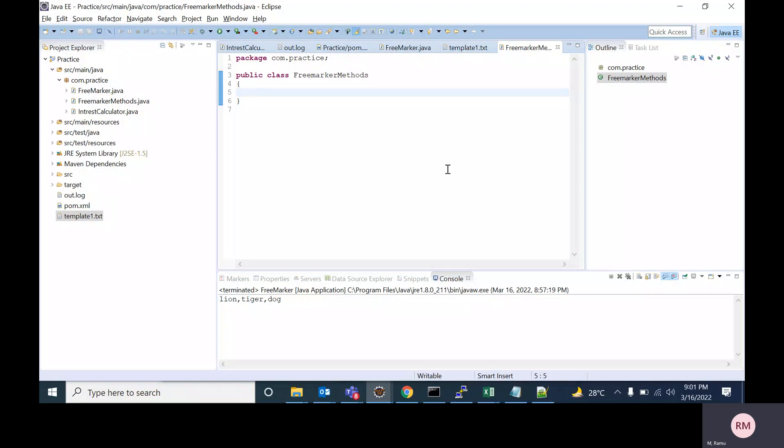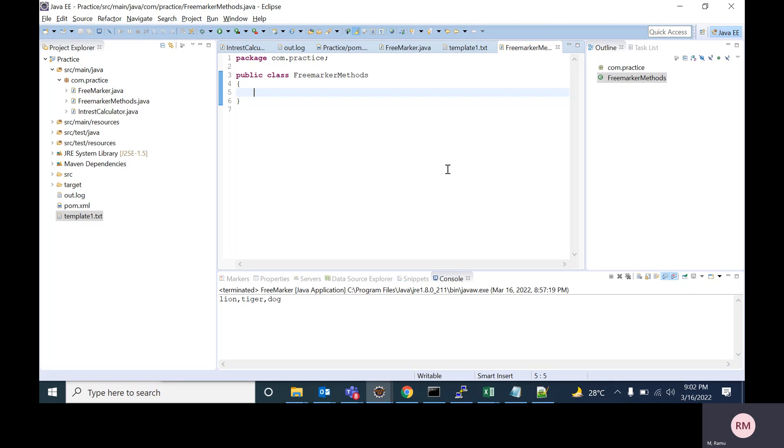Hello everyone. Welcome to my channel. In this video, I will show how to process a FreeMarker template in Java and also how to access a Java method in FreeMarker template.